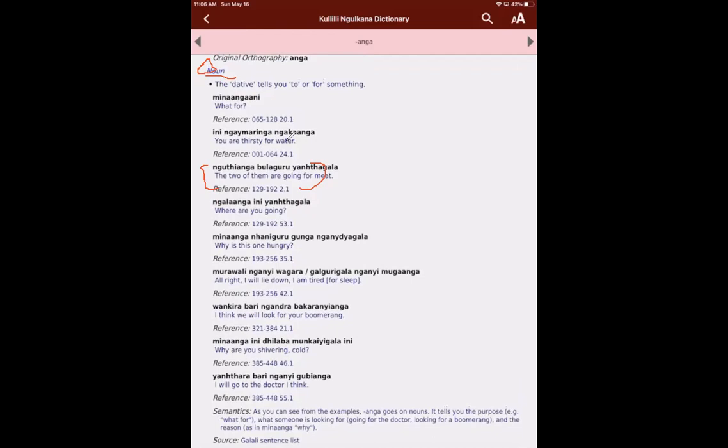Like where someone is going for, looking for something, going for water, going to the doctor, going for the doctor. Okay, so I think that should be it to give you an idea about how the Galilee dictionary works.